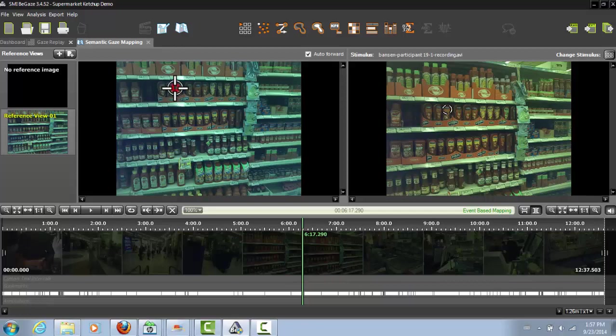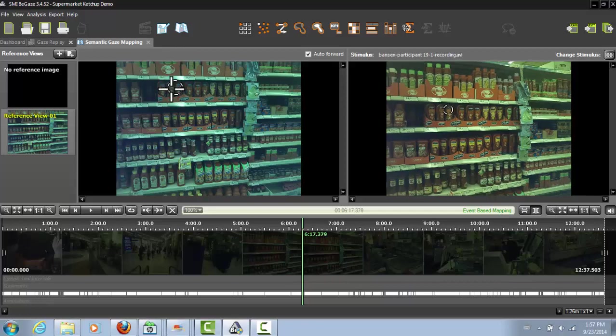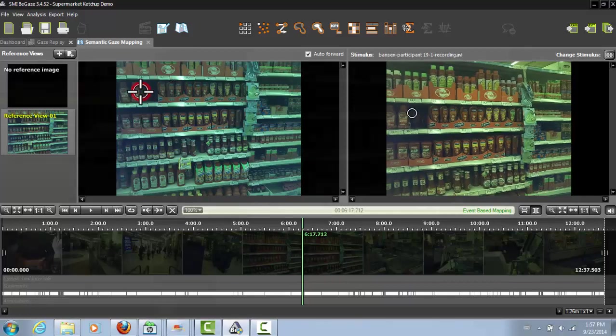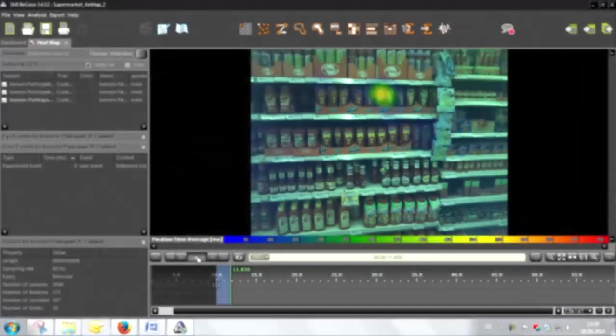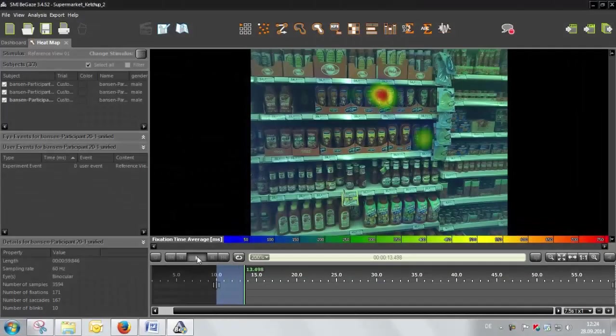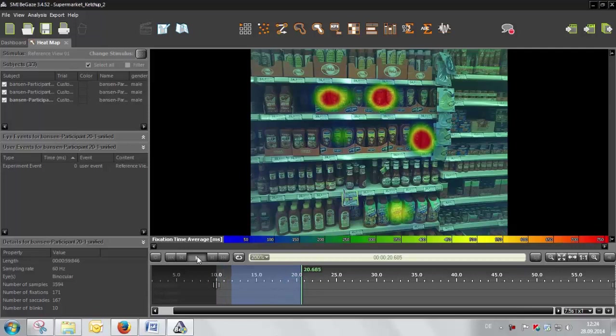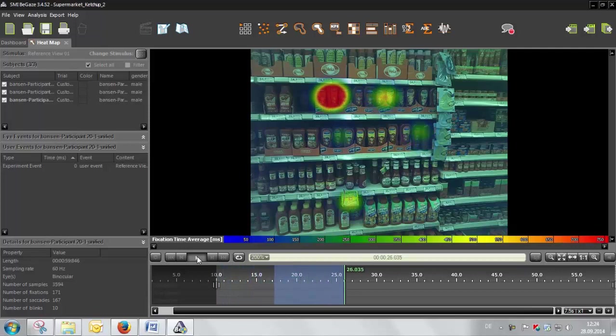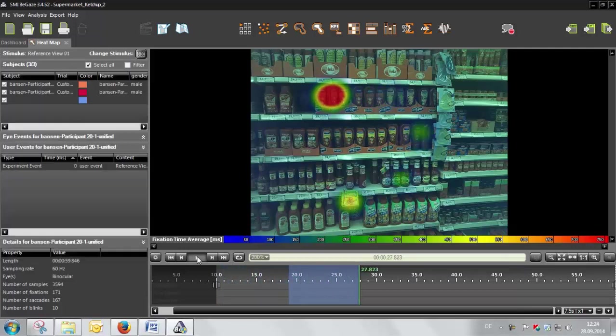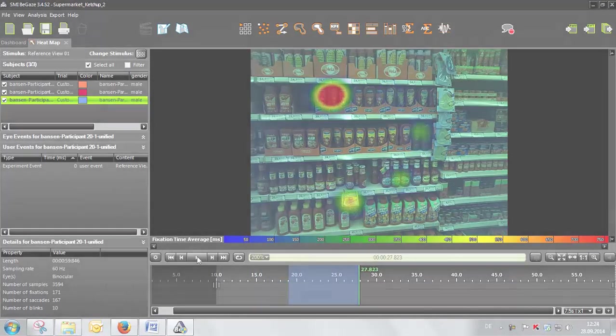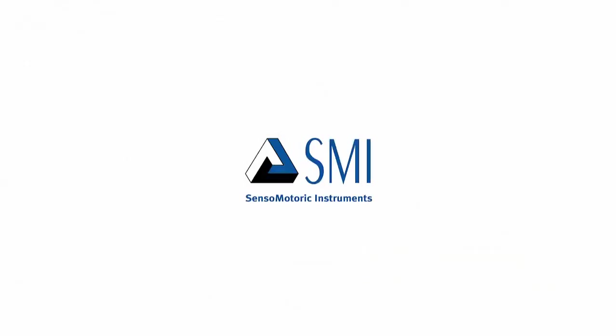Once you've finished mapping fixations for all your participants, you'll have aggregated data available - that is, data for all the participants on one reference view. Here you can see this data visualized in a heat map. This concludes our look at the BeGaze semantic gaze mapping workflow, which allows for efficient aggregation and analysis of mobile eye tracking data. For more details, please contact support at SMI.de.